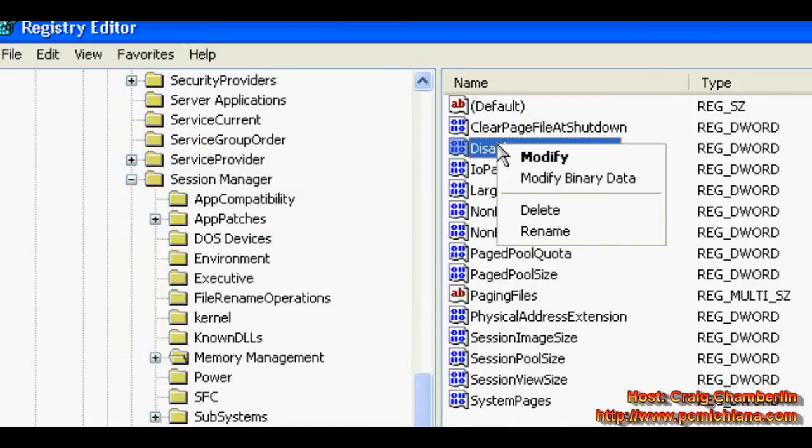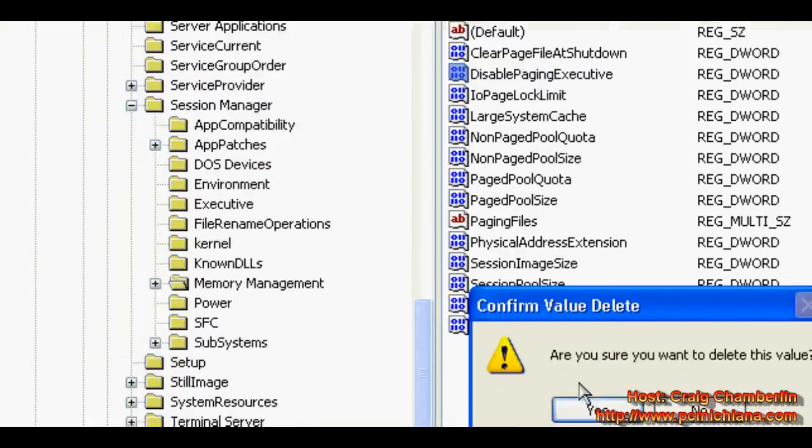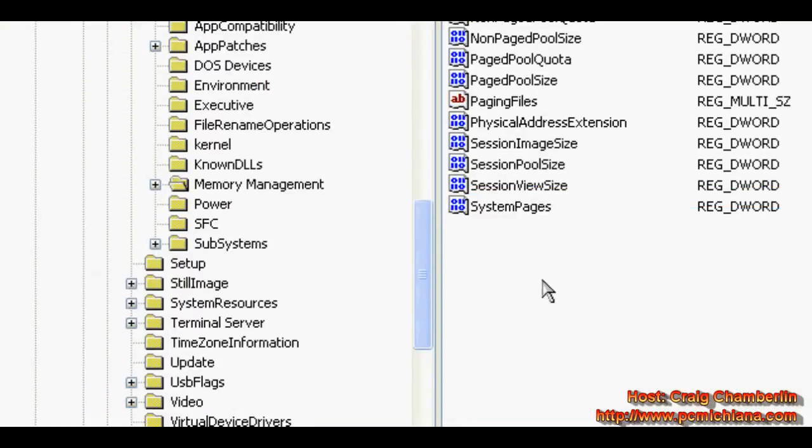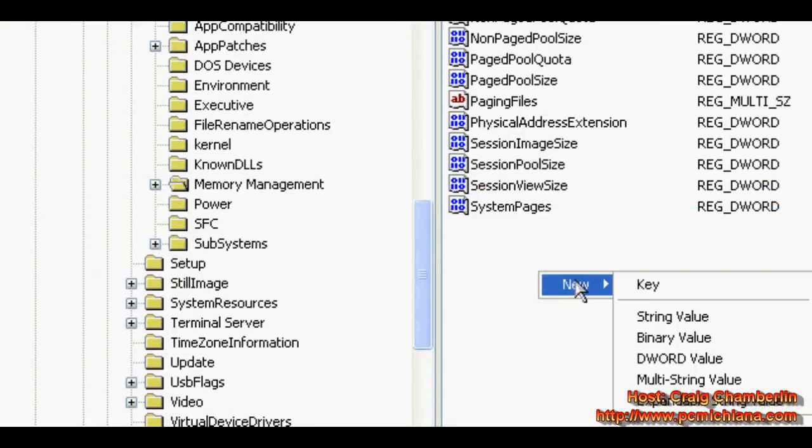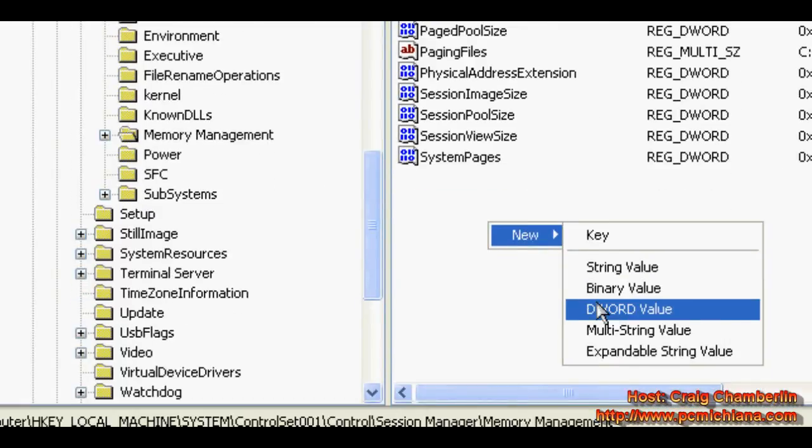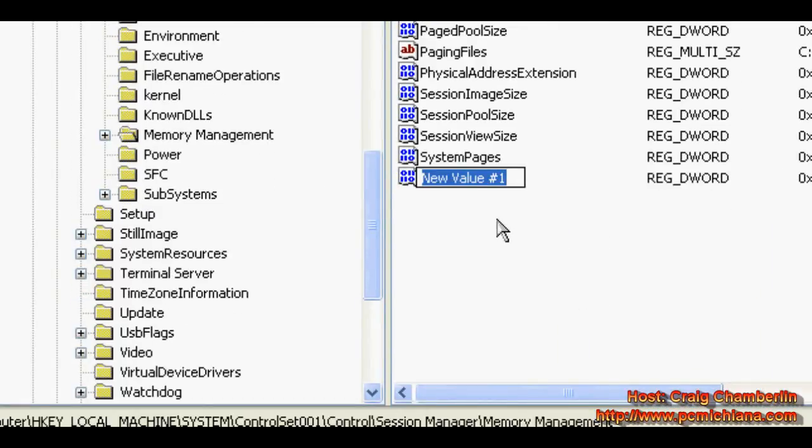Now if you don't have it, I'm going to delete mine. If you don't have it, just right-click, click New, click DWORD Value.